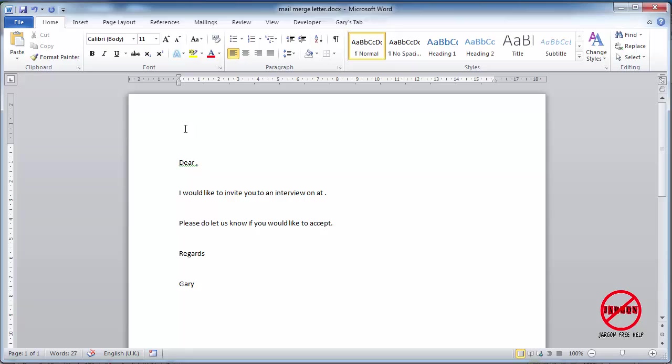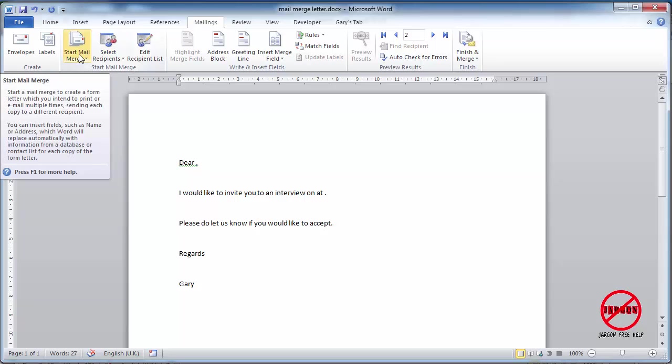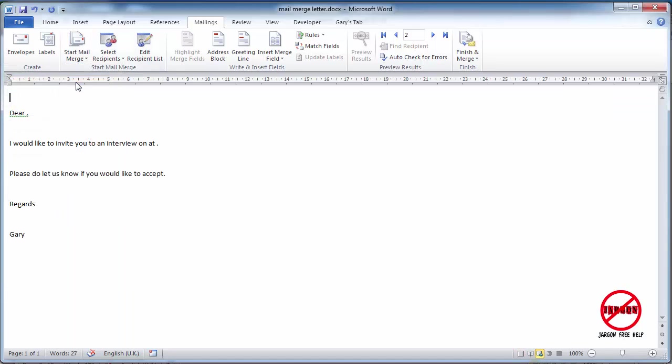So here I am back in Word and I'm on my home tab. I'm just going to go to Mailings across the top here. I'm going to go to this button here in this start mail merge group and I'm just going to choose here the email messages option and you can see it then immediately changes the layout.